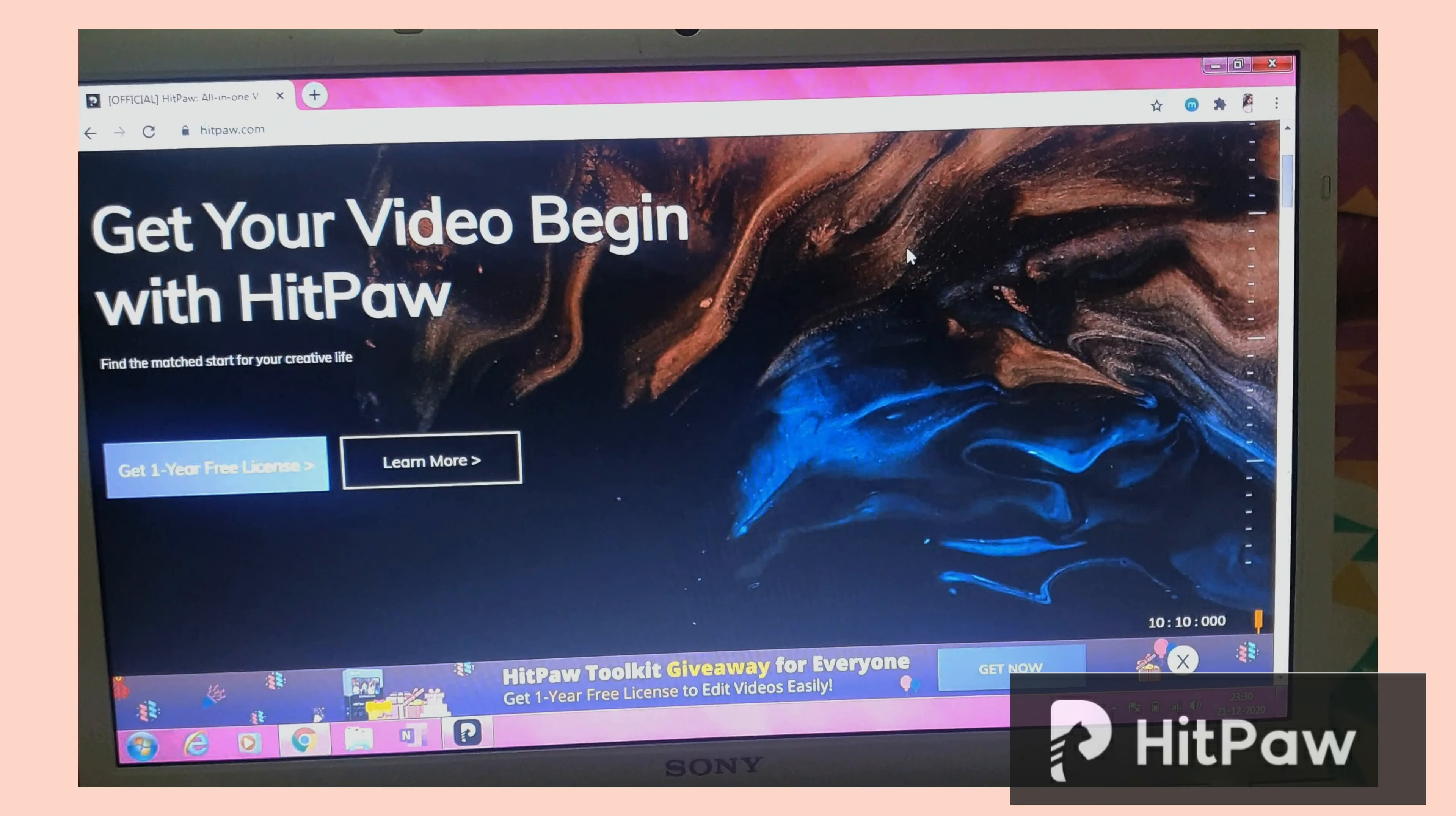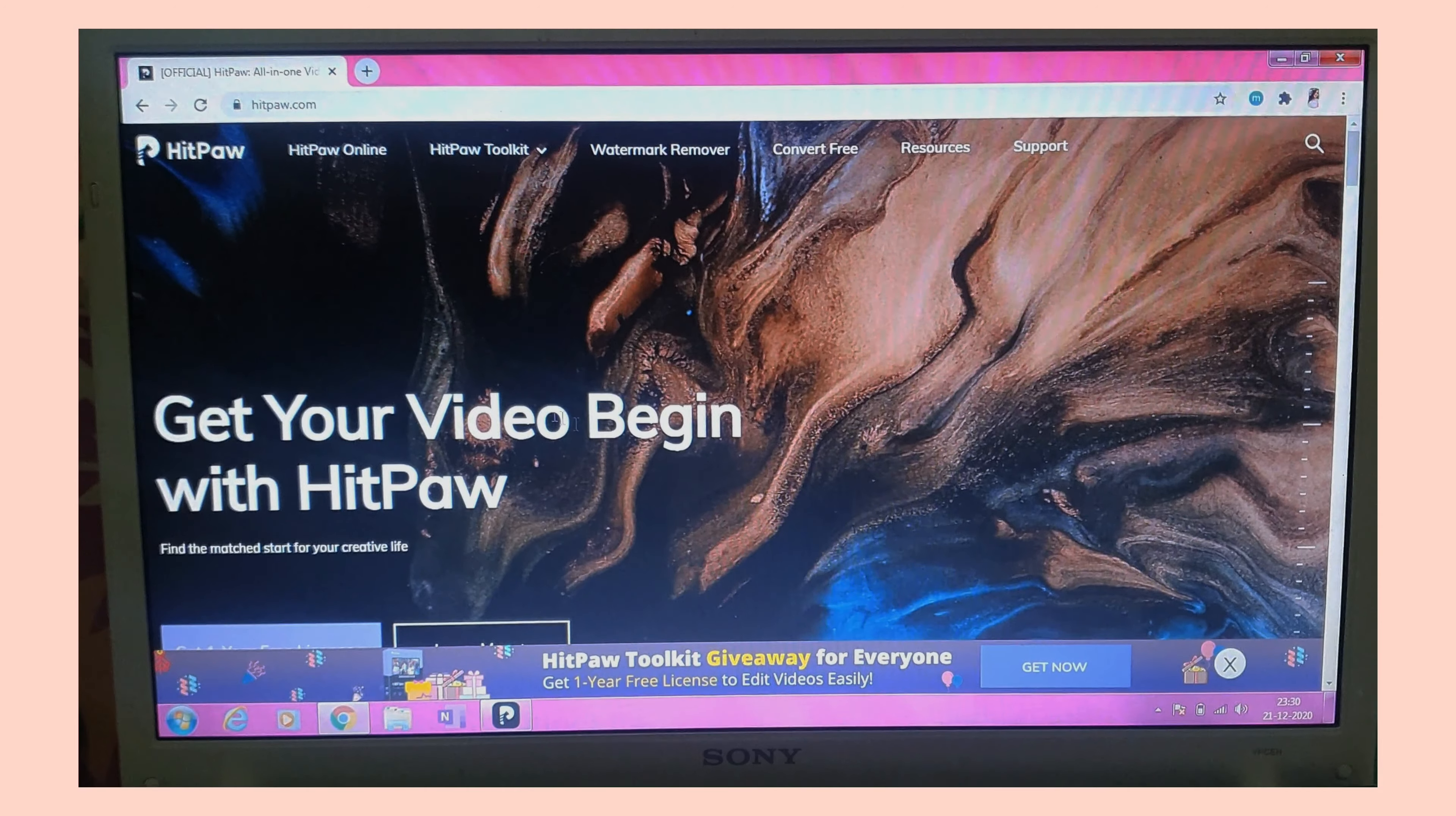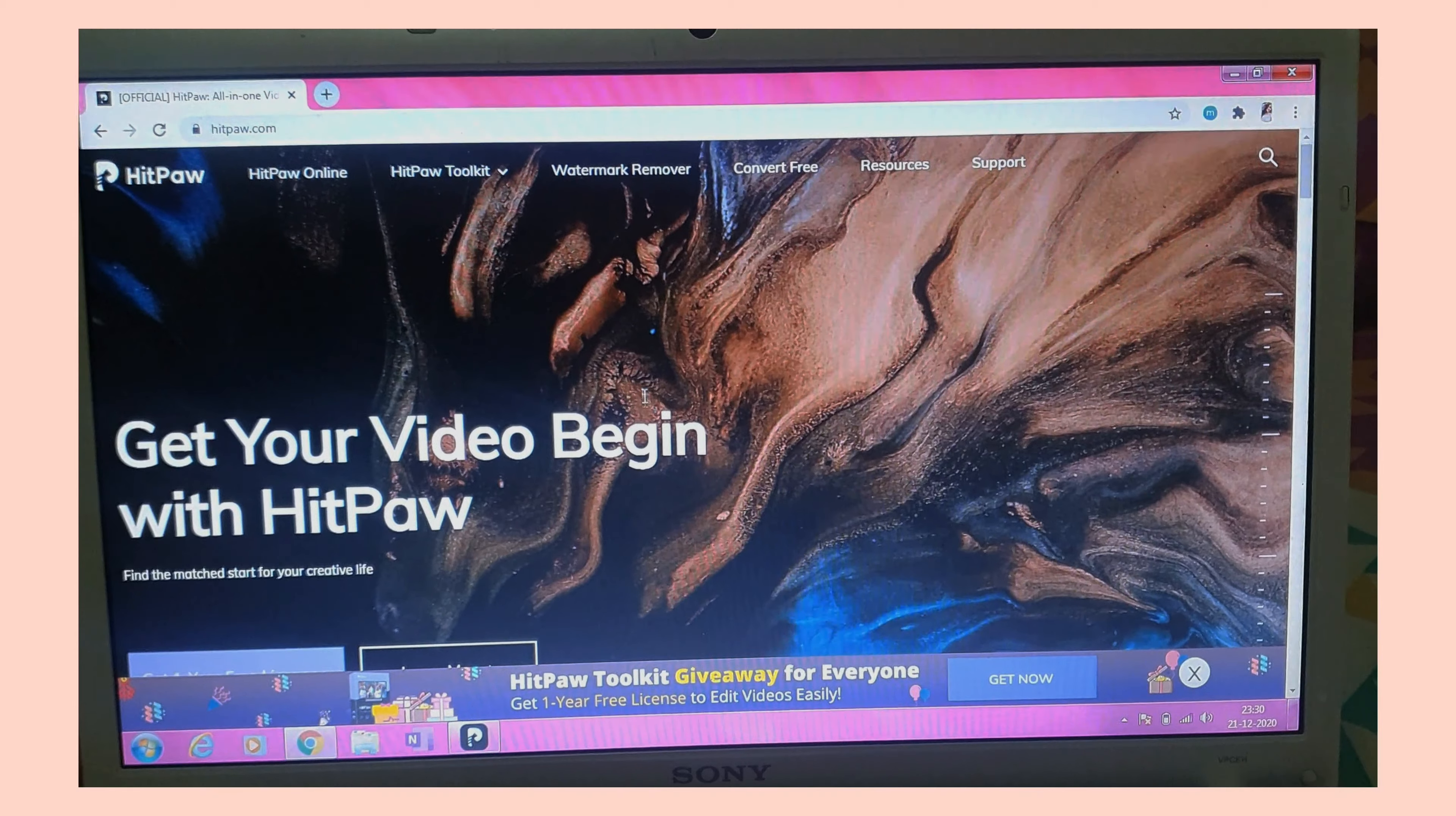And then you'll get an email where you can simply click on the software download link and you'll have a complete one year free for HitPaw. I think this is a great initiative by them and perfect for beginners. So this was my little video on how you can do editing and simple editing for beginners. I hope you guys like this video and find it helpful. Do not forget to check the description box below and download your HitPaw for completely free. Until then I'll see you guys in my next video.